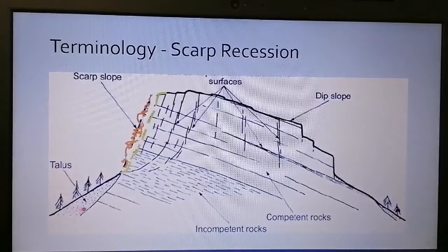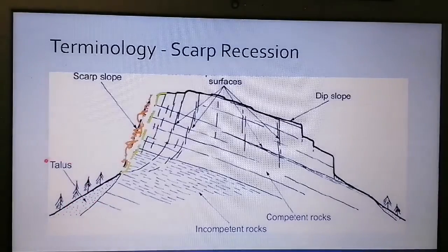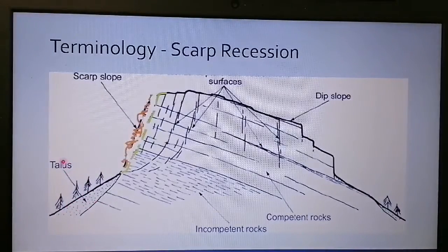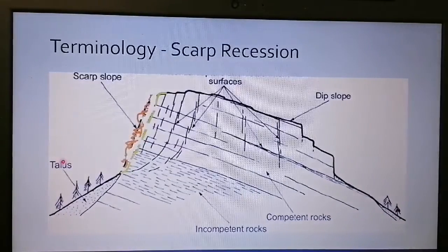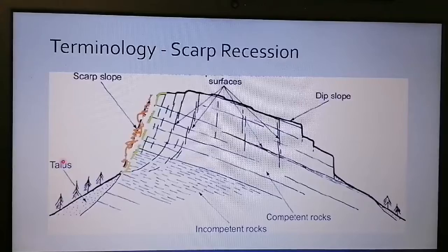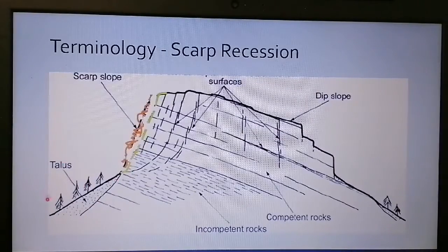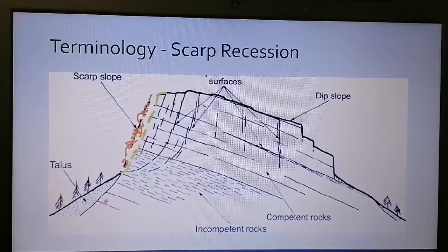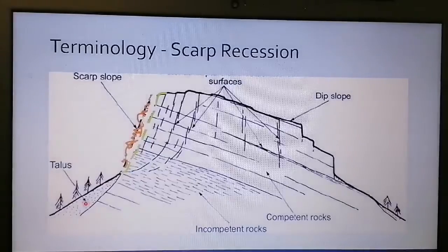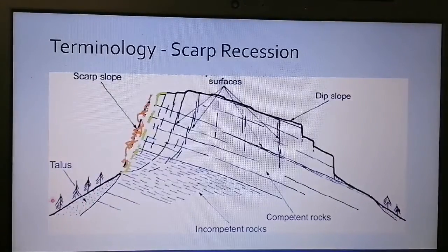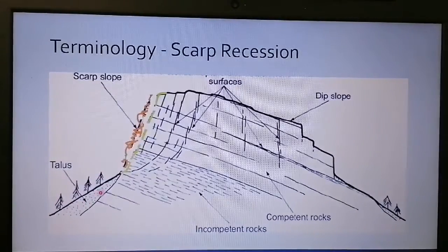This deposited material is known as talus — an important term they like to ask about in final exams. Talus is usually very mineral rich, which is why you have quite dense vegetation at the foot of a hill. It has thick soils, is mineral rich, and retains water really well, so you'll have a lot of plants growing there.